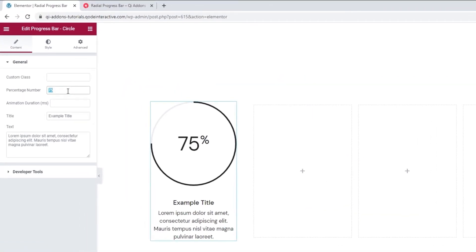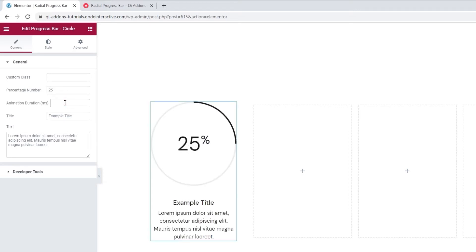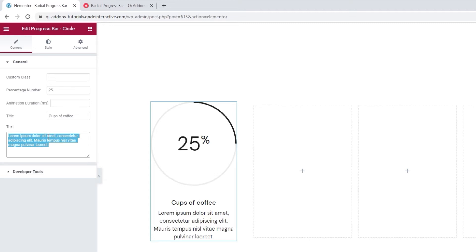The first thing we can adjust is the percentage number — I'll set 25. Then we can pick the animation duration. This animation is what makes it seem like the bar is loading. The value is in milliseconds, so if you set something like 1000, it's still going to look pretty snappy. If you'd like it to be even quicker, you can cut this down to 500. Then we can change the title using the title field. Below that, the text field lets us change the description that accompanies the title. You can remove it entirely, but I'll add some text anyway as it'll make it easier to show some of the style options later on.